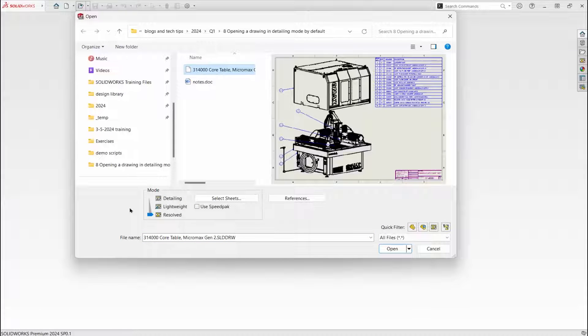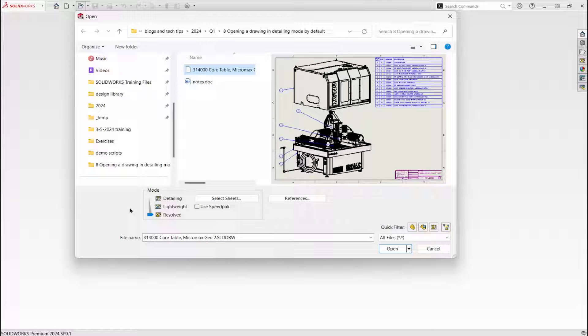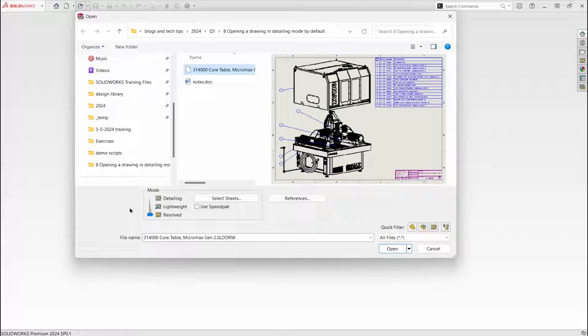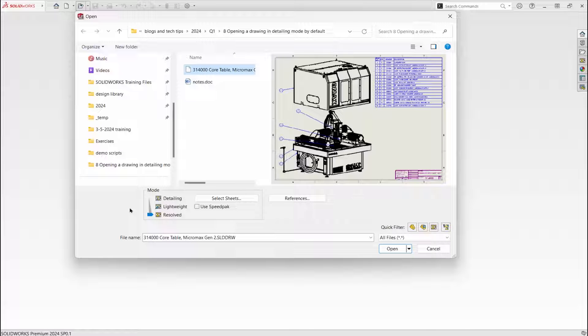If you work with large drawings, you may want to open them in detailing mode more often than not. In SolidWorks 2024, we have an option to set the default to detailing mode.